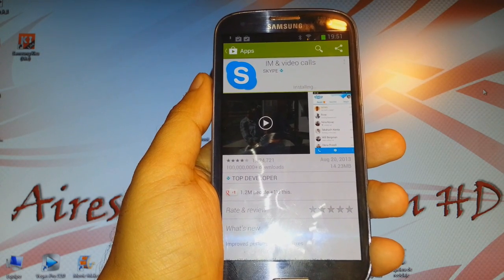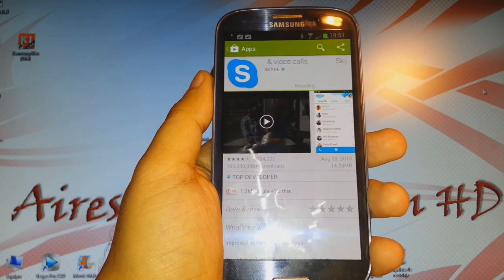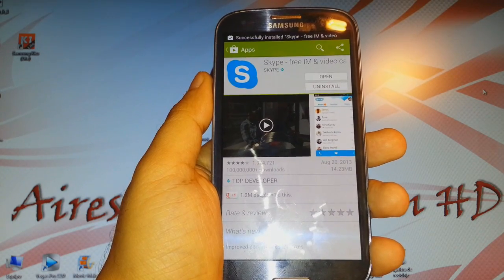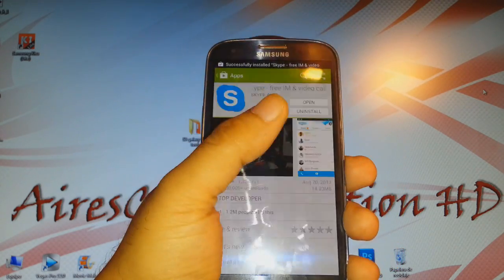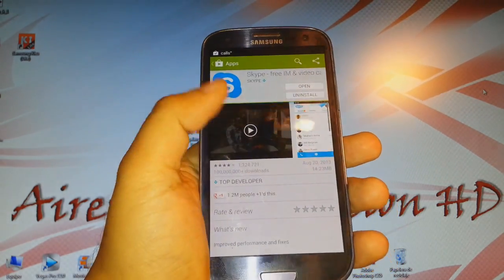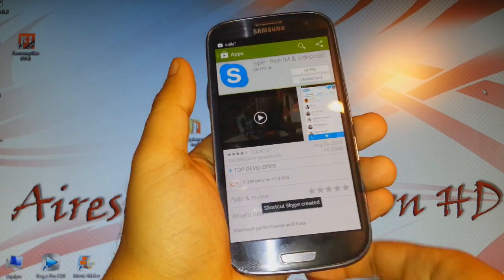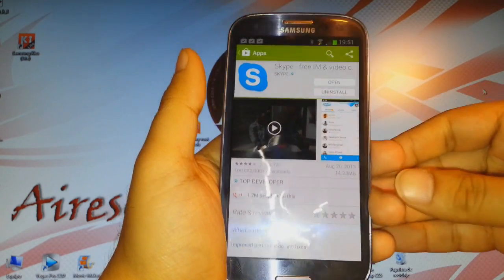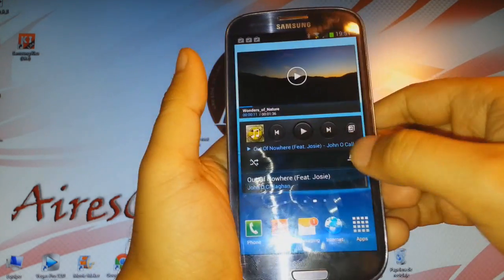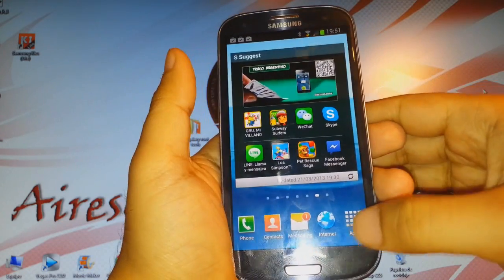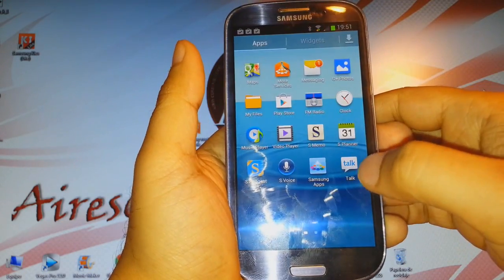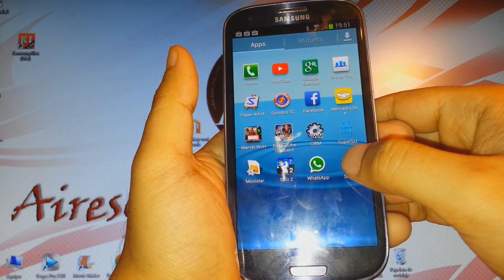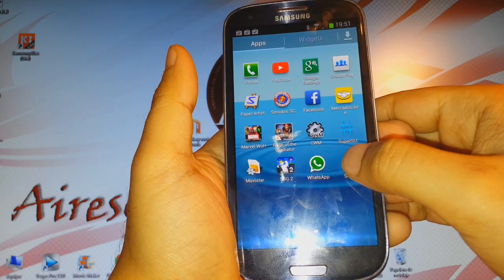It is now installing. From here I can open or uninstall it too, but I will not open it from here. I will click the home button and search for Skype in the apps menu.